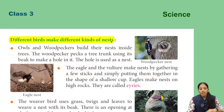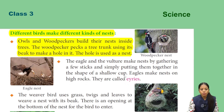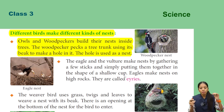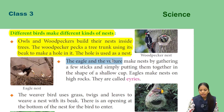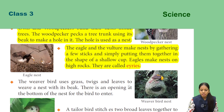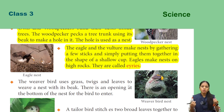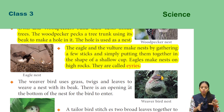Different birds make different kinds of nests. Owls and woodpeckers build their nests inside trees — the woodpecker pecks a tree trunk using its beak to make a hole, and uses that hole as a nest. The eagle and vulture make nests by gathering a few sticks and putting them together in the shape of a shallow cup. Eagles make their nests on high rocks, and these are called eyries.